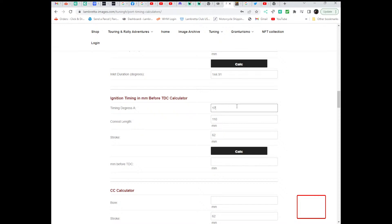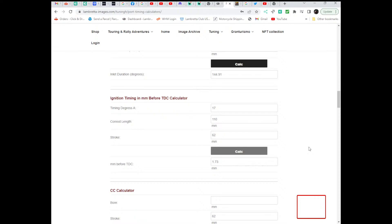timing before top dead centre, that calculates to 1.73 millimetres before top dead centre, and the way you'd have to do this is using a dial gauge. So you take the head off, set your dial gauge up, set your engine to top dead centre, zero the dial gauge, and then turn the engine backwards 1.73 millimetres, and then mark the mag housing where the arrow is pointing, and that will give you 17 degrees.